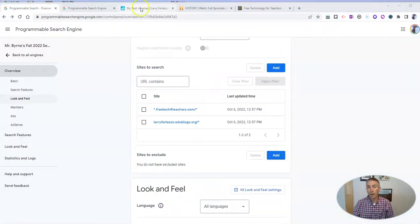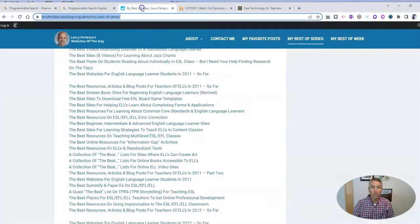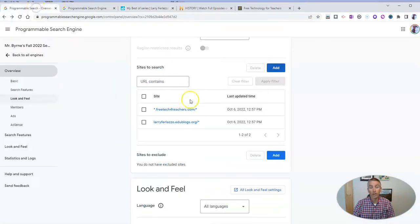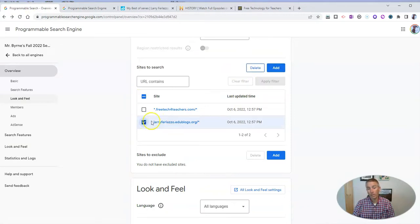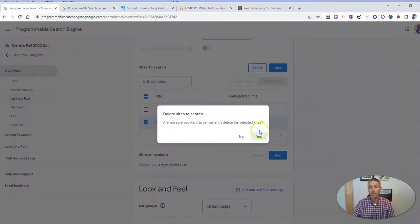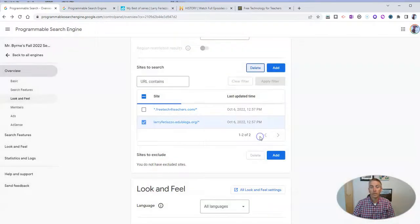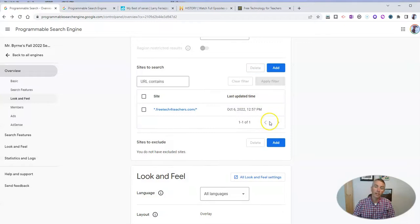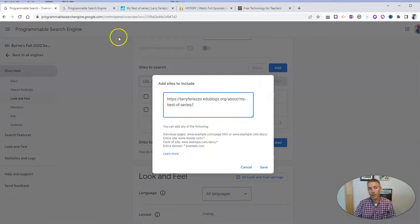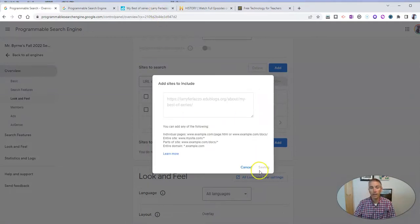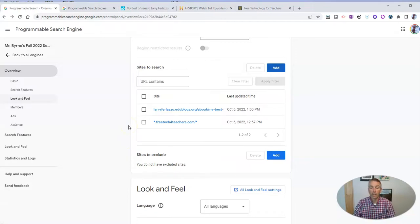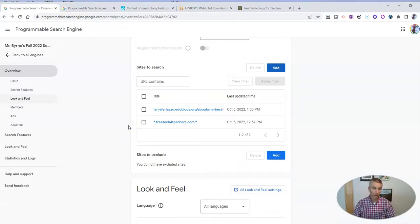So I want to add now just this section of the website. So what I'm going to do is I'm going to take out the search for the generic Ferlazzo.edublogs.org. I'm going to delete that. And in its place, I'm going to add that link there for his best of series page, so that that's the page that's indexed by the search engine.